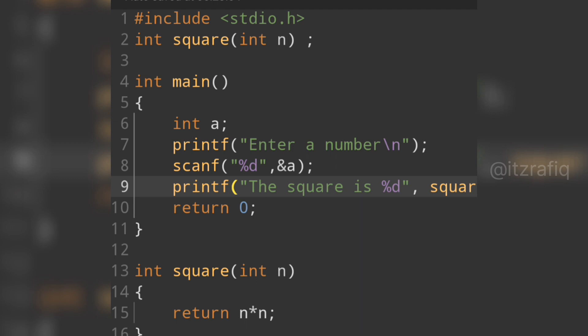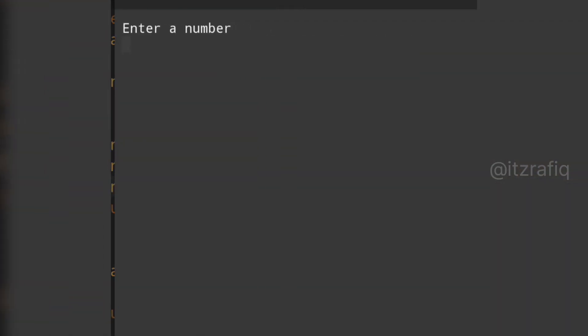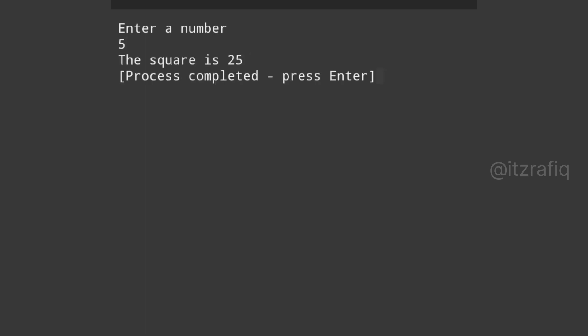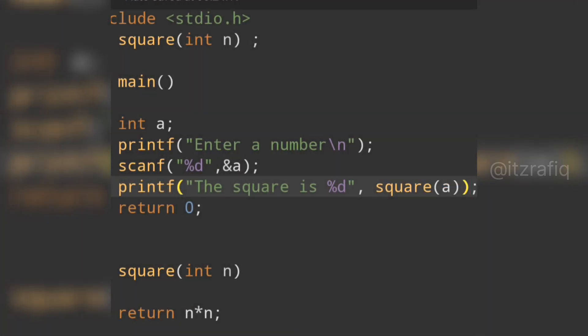Now let's check whether the program works. We hit the run button. The program works — let the number be 5. The square is 25. So this way it works.